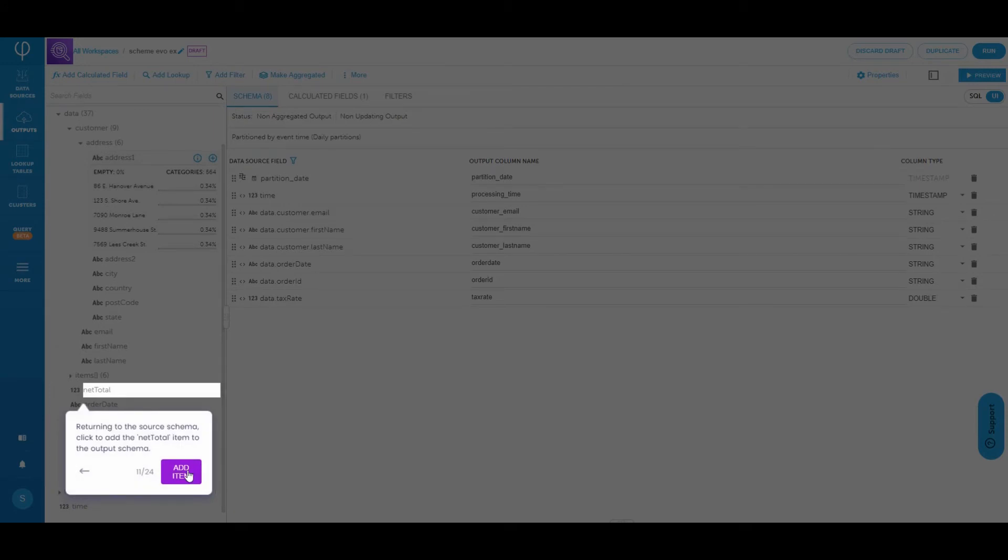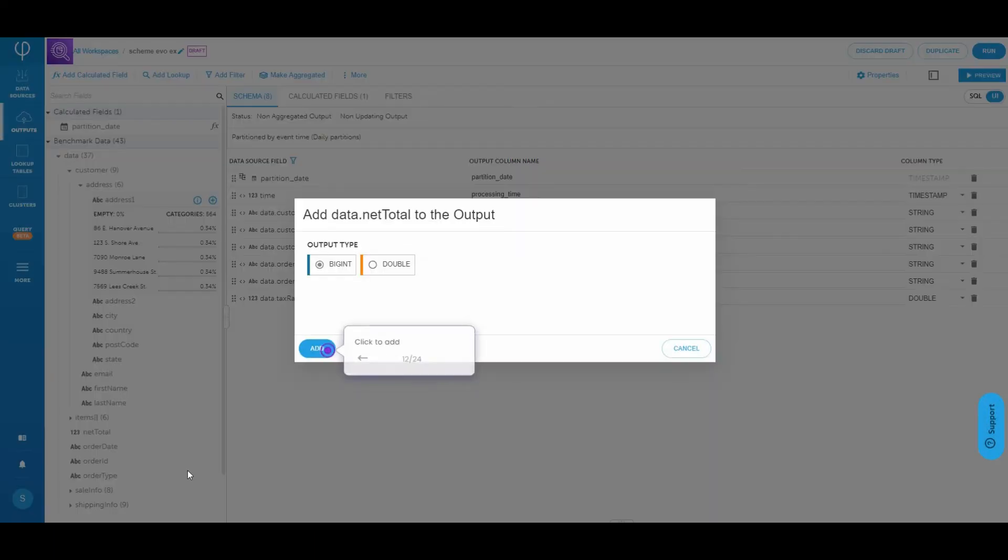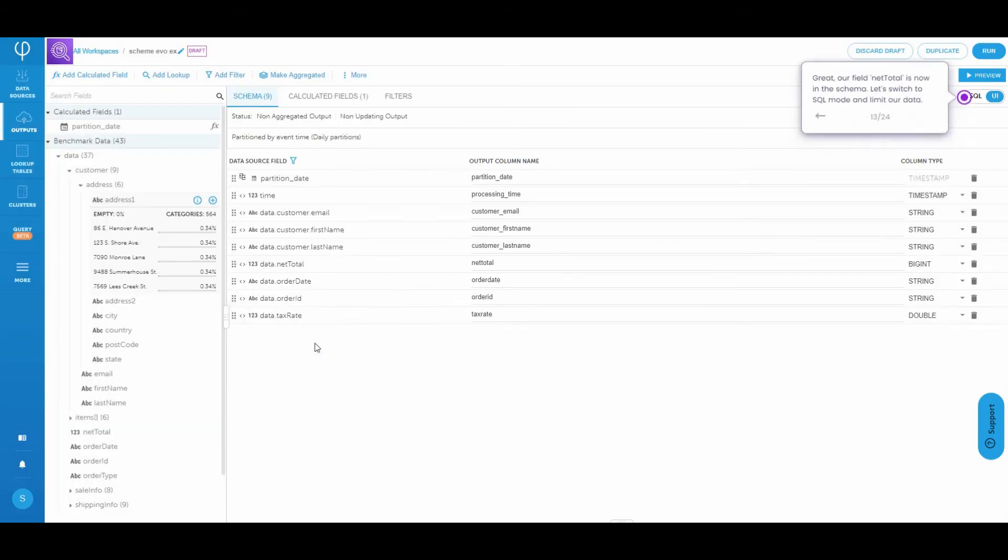So we've jumped back to Upsolver. We see the field that we left out. And we're going to go ahead and add that item to the output schema. We'll take the default of a big int here. Now our field net total is in the schema.